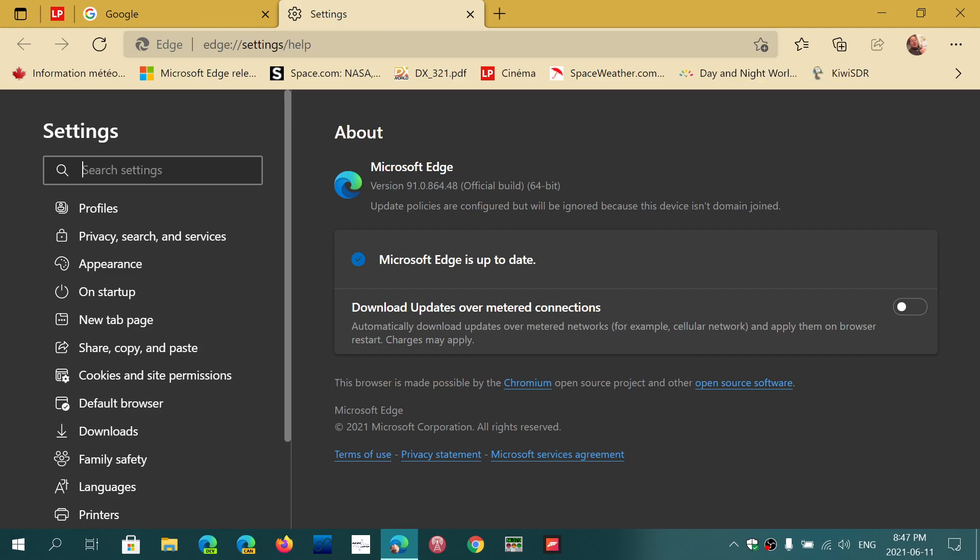This fixes several vulnerabilities in Microsoft Edge, especially the Chromium engine, including at least one zero-day already exploited in the wild. That means hackers already know how to get into your machine through Microsoft Edge because of this flaw. This is a flaw that was also fixed in Google Chrome since they share the same basic code. It's important to update to stay safe.